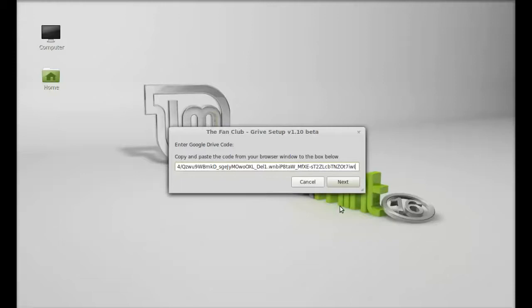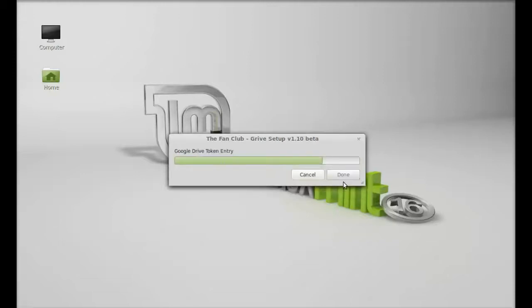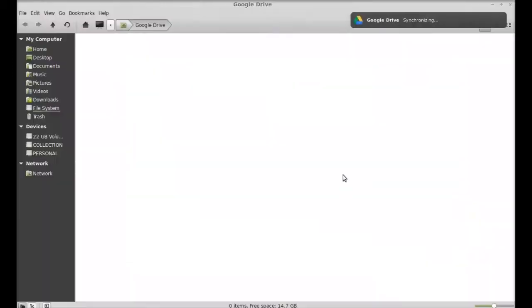You can see Google Drive is synchronizing.